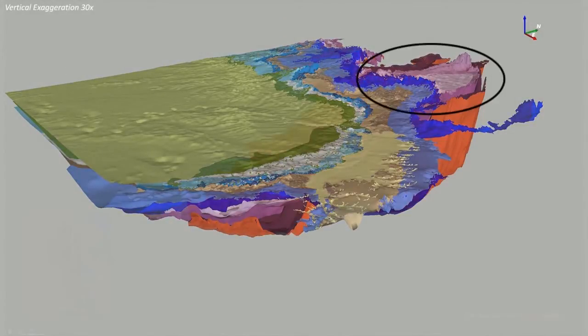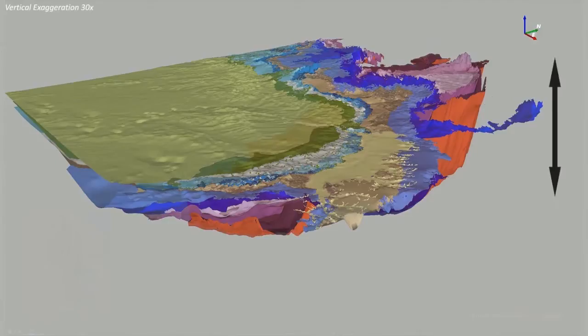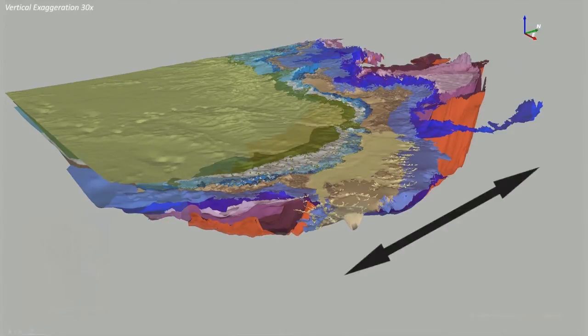The Bowen Basin is deep, reaching more than 9 kilometres below the surface and runs in a north-south direction.